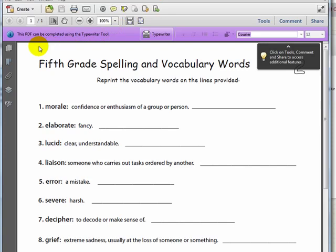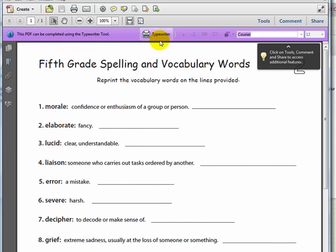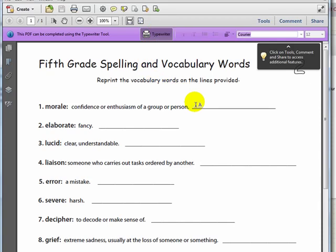It has a special tool enabled called a typewriter tool and you can see that it is up here in the purple section at the top of the worksheet. I can select that tool and then place my cursor where I want to input my answers and I can type them in.